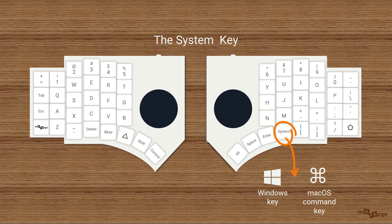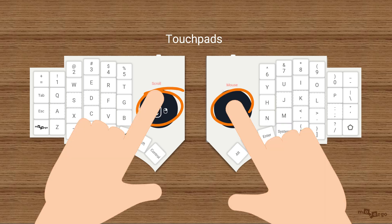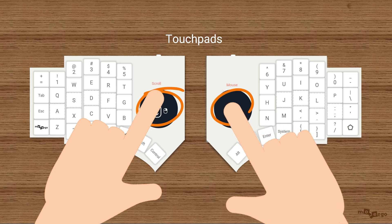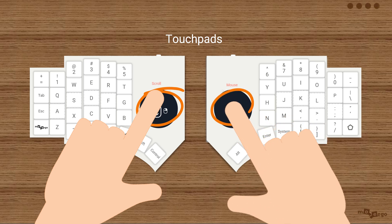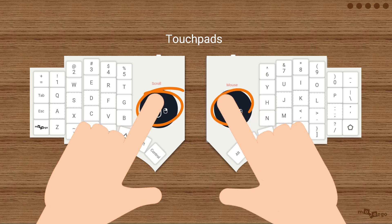And Linux users, well, you already know what this means. Check out the Go60's two touchpads. By default, the right one moves your cursor like a mouse, and the left one is for scrolling.